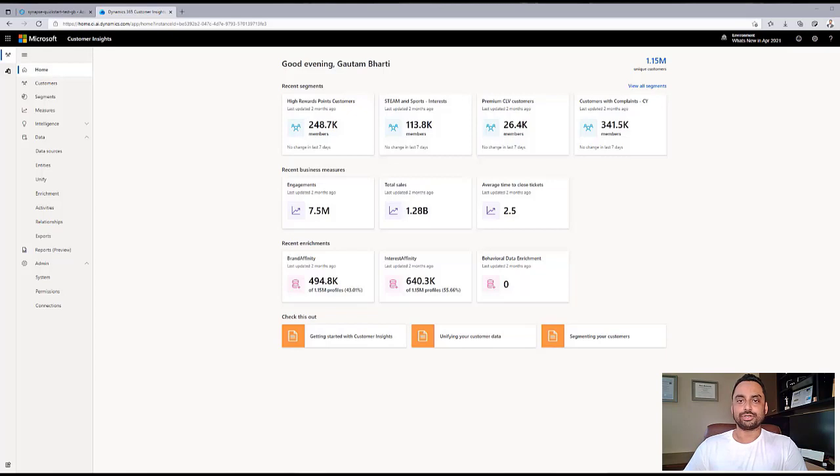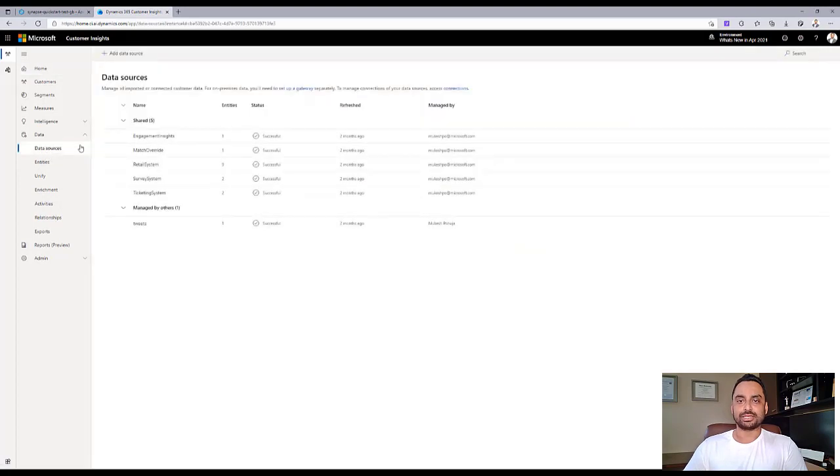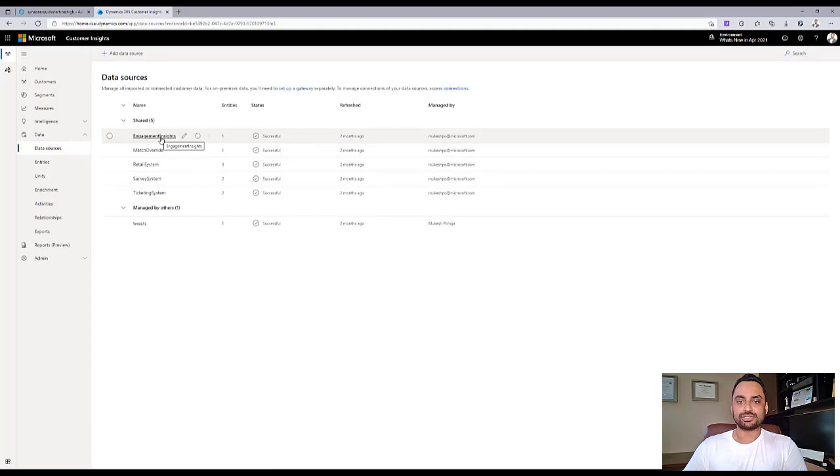Let's first see how Contoso is using Customer Insights to ingest, unify, and enrich their customer data. Contoso uses their Customer Insights environment to leverage their demographic, behavioral, and transactional data from various sources.